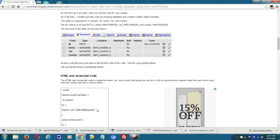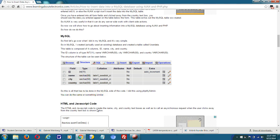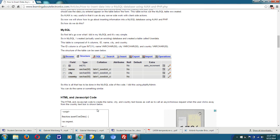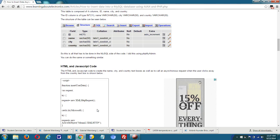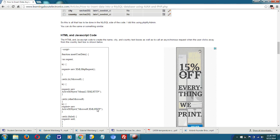Let's see how to do this. For this field, you could do anything, but I created four columns: the ID column, as you should pretty much always have, plus a name, city, and country column. These are all VARCHAR(50), but you could do it any way you want.